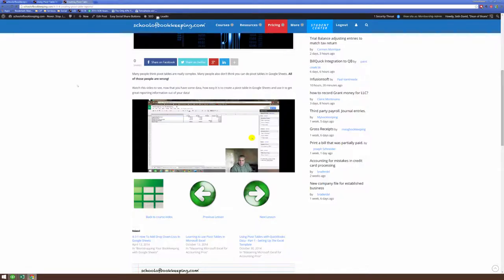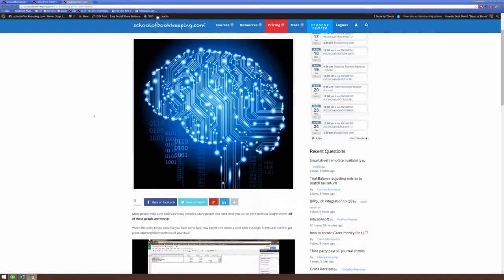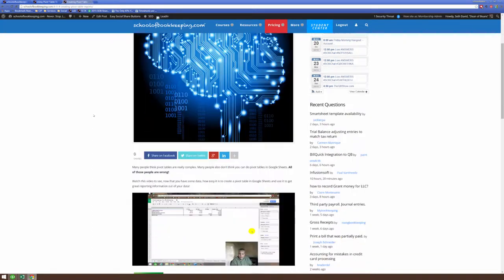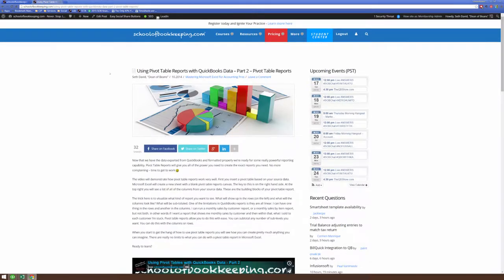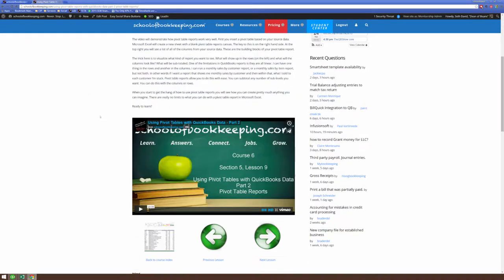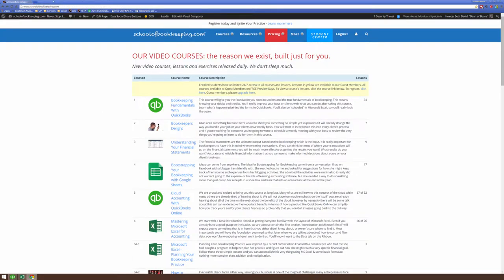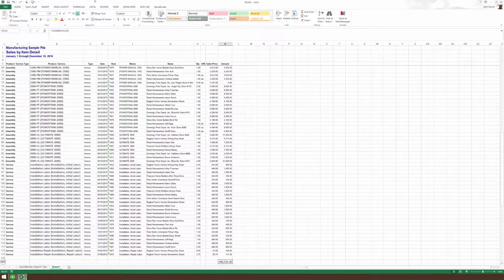Did I mention that there's a course at SchoolofBookkeeping.com that includes creating pivot table reports in Google Sheets? Here it is. And there's also a course that covers pivot table reports in Microsoft Excel called Microsoft Excel for Accounting Pros. So I strongly encourage you to take advantage of these resources if you are a student at SchoolofBookkeeping.com.